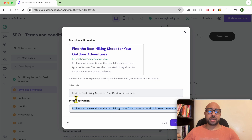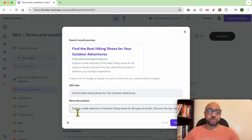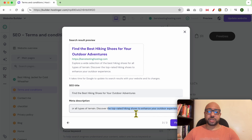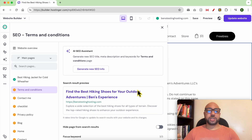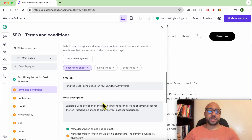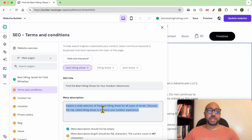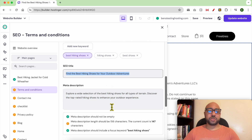This is an SEO title and a meta description that you can use. Let's read this SEO title: 'Find the best hiking shoes for your outdoor adventures.' For the meta description: 'Explore a wide selection of the best hiking shoes for all types of terrain. Discover the top-rated hiking shoes to enhance your outdoor experience.' I am okay with this meta description — as you can see, it is filled in automatically for you.